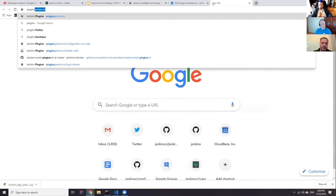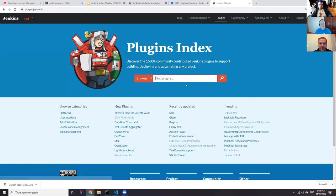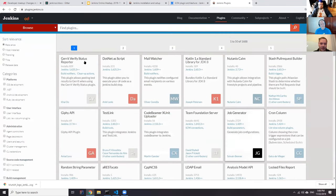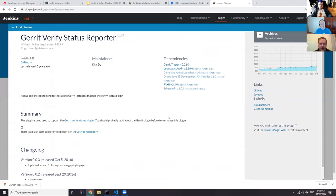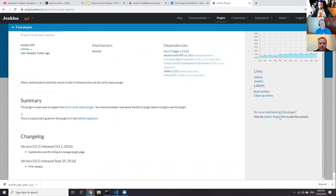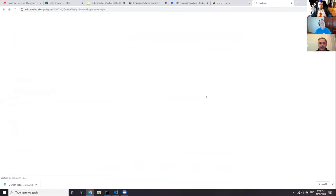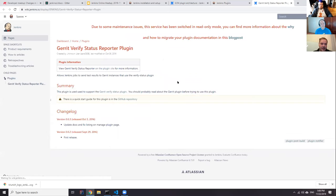We also have a plugins site at Jenkins.io, which was introduced as part of the Jenkins 2.0 effort. You can find plugins there, get listings, and go to any plugin to find its documentation. But all this documentation was still sourced from the Wiki, so nothing really changed. For a long time, the Wiki was the main source of plugin documentation. However, Wiki is just hard to edit, and before 2018 we also had a terrible CAPTCHA that I was able to pass maybe 20% of the time.